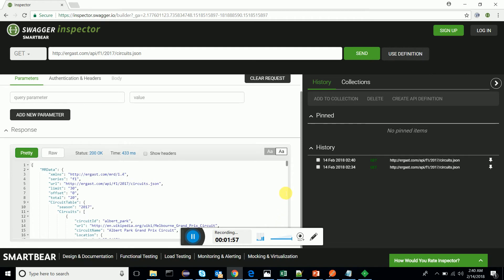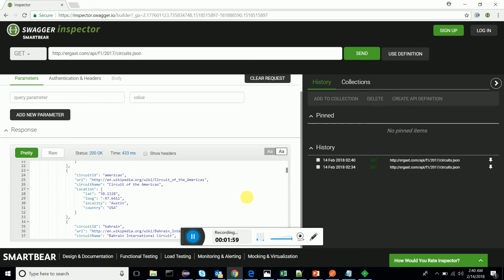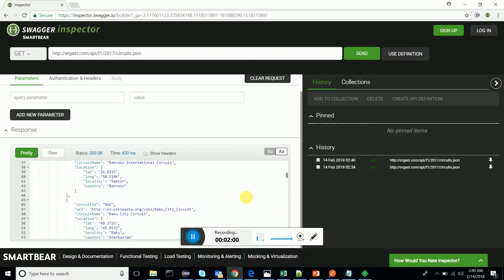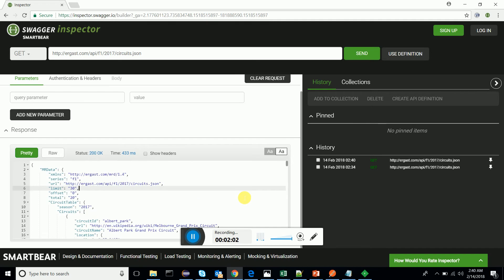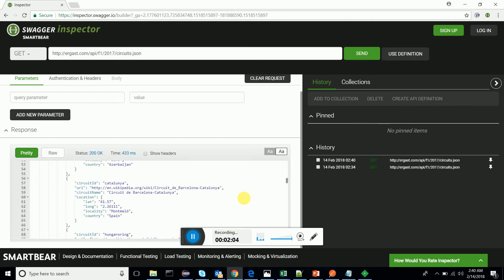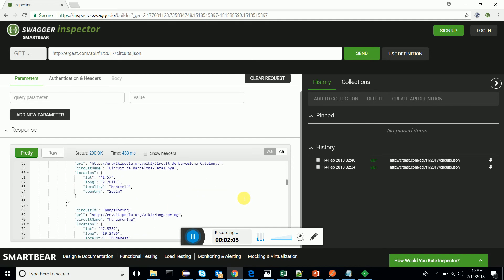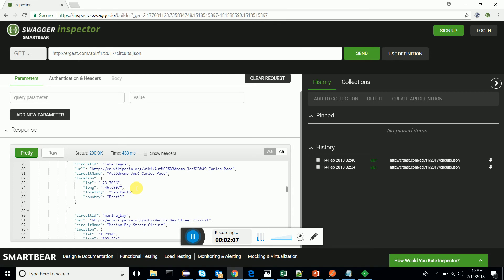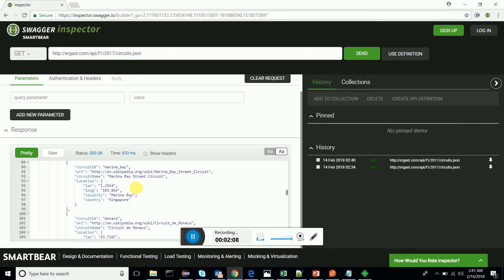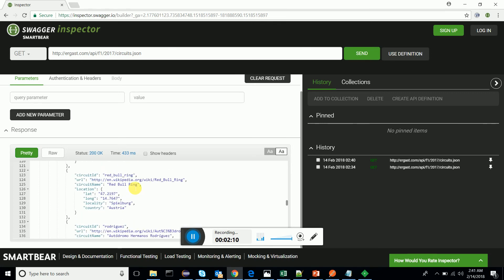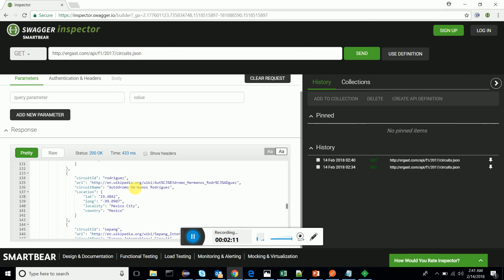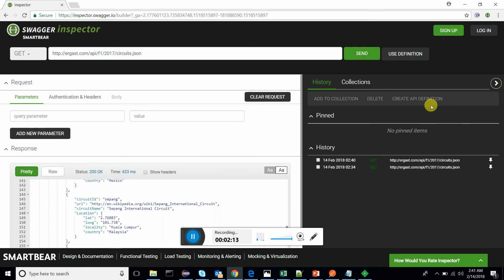Here we are — we get the response. It's a JSON-based REST web service response. You can see all the circuits are received as a response. It's very easy to use Swagger Inspector. I hope you guys love this tutorial — please give a like on LinkedIn. Thanks guys!